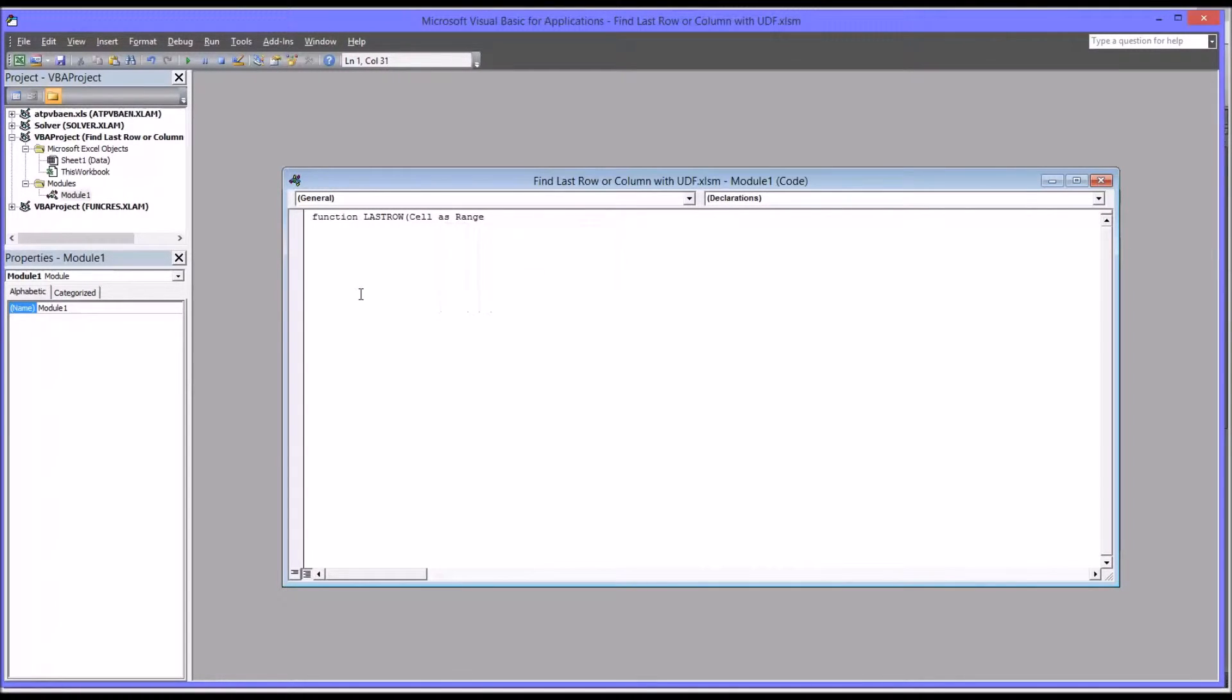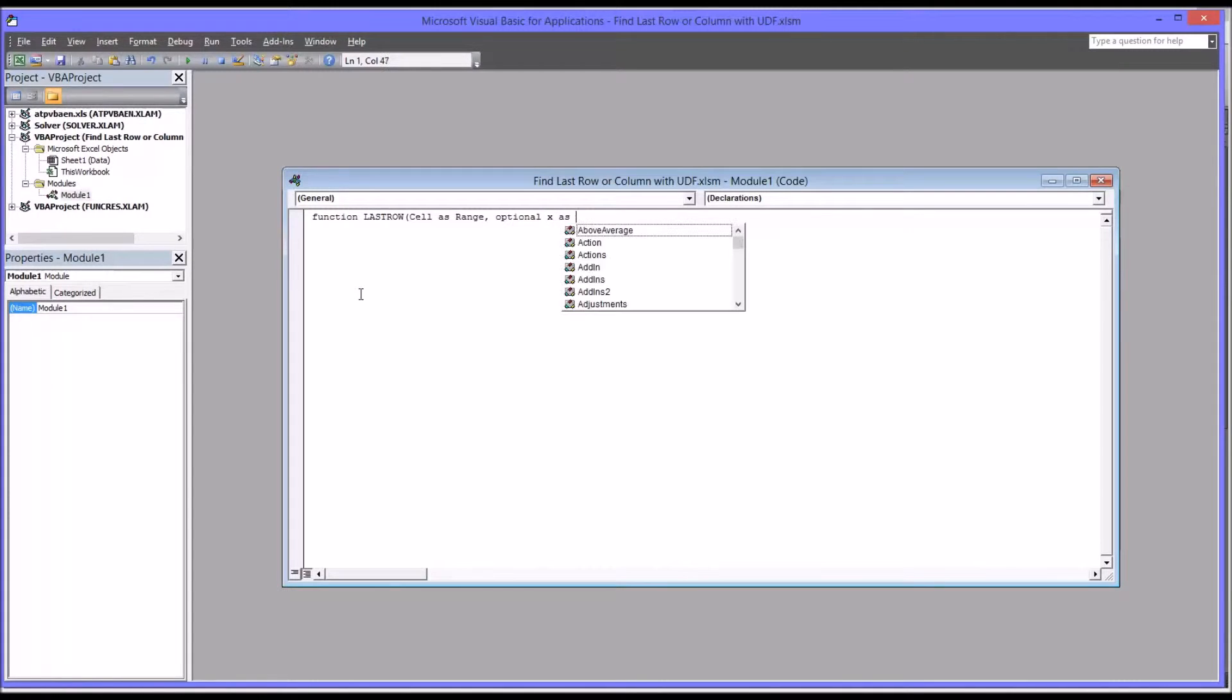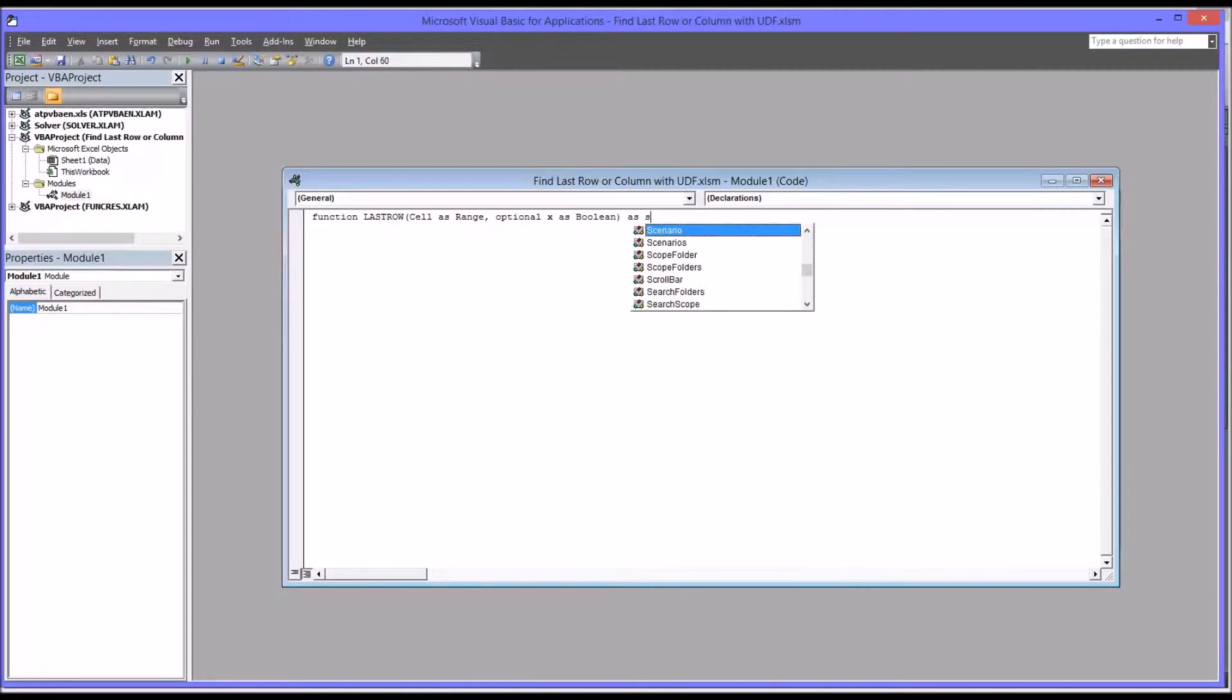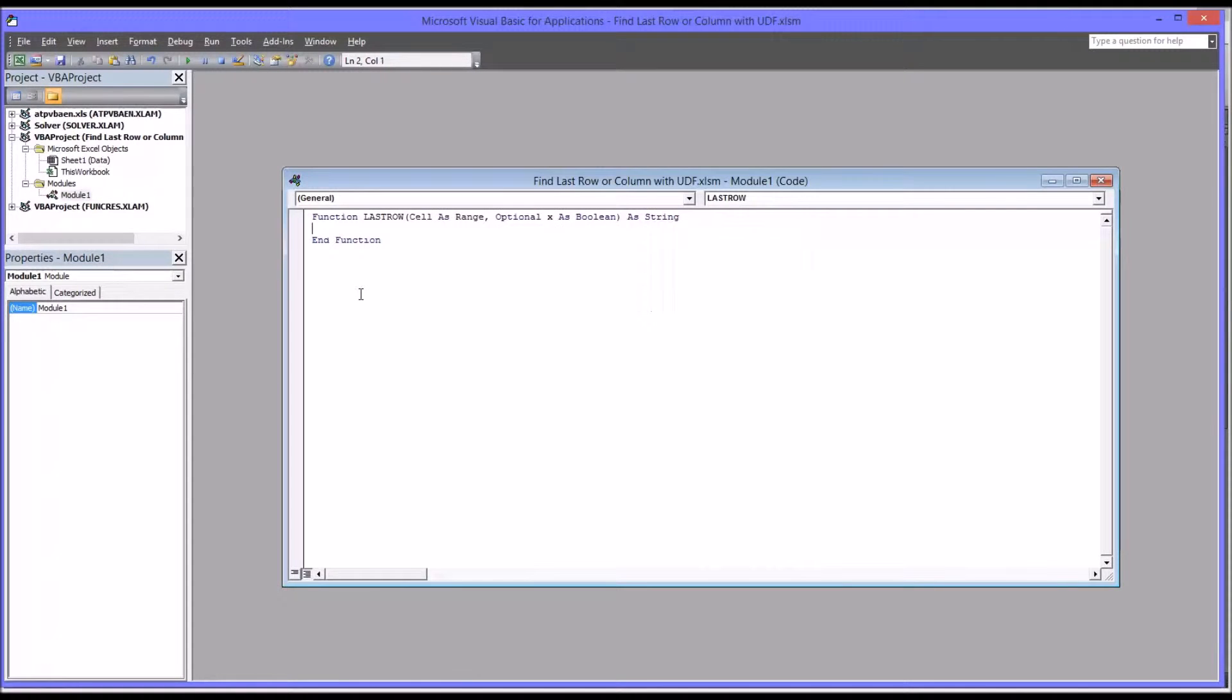And then the function will be a string. So it'll be as string. So you see once you complete the first line, the end function comes up automatically, and you can put the code in between.